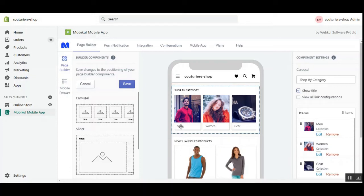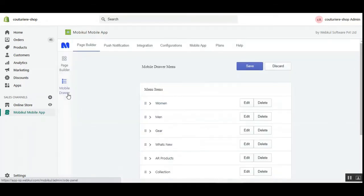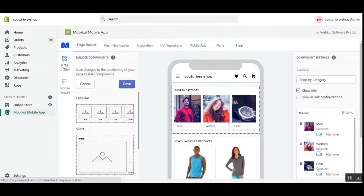Today we'll be checking out the Shopify mobile app and showing you how the admin of a Shopify SaaS-based store can set up the mobile app and configure the builder components from the backend panel. We'll show how the changes are reflected on the Shopify mobile app on Android and iOS devices. The Shopify mobile app by Webcool is a native mobile application that synchronizes data between the mobile and the website with no lag.